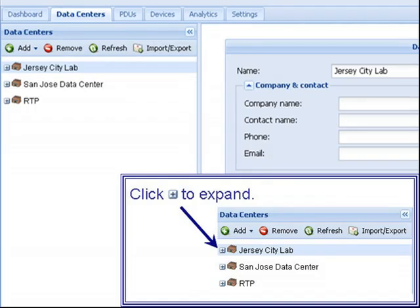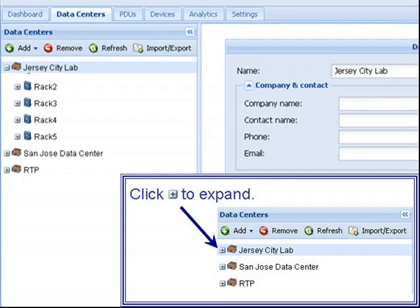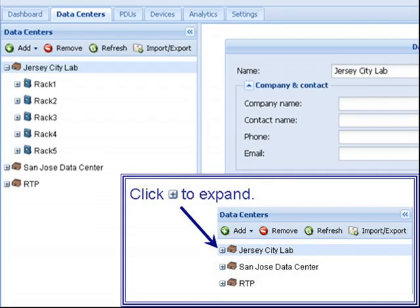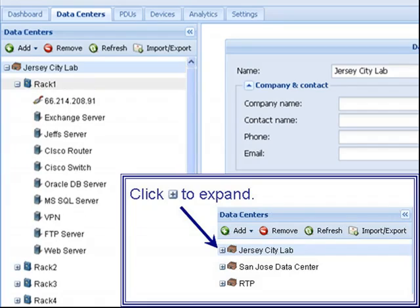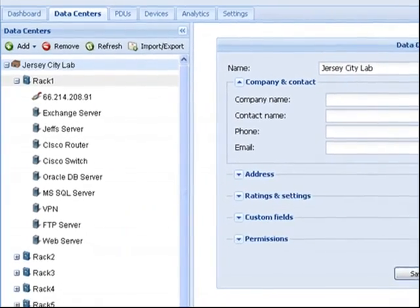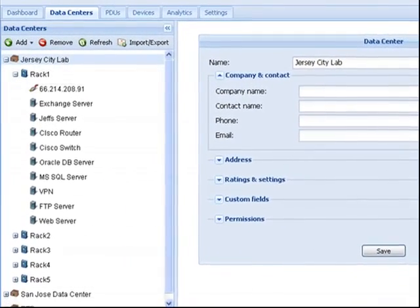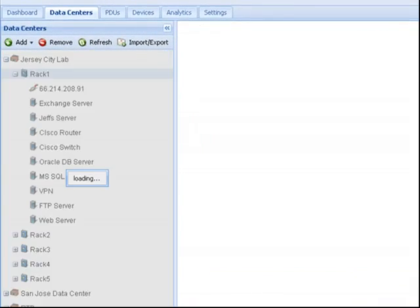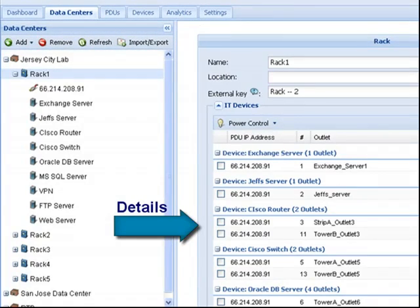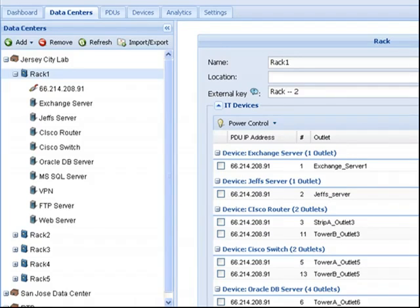Click to expand each data center or lab to view the next level of objects it contains. When an object is selected, the details of that object are viewable in the main section of the screen.